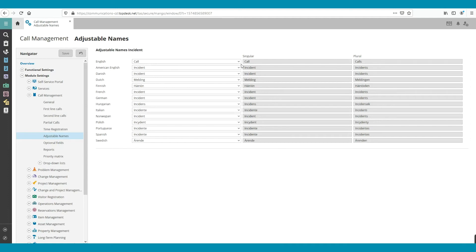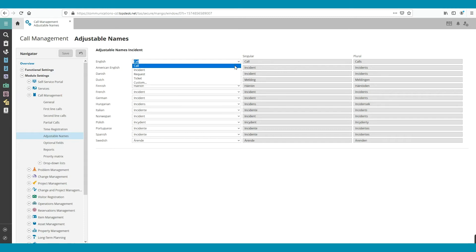In the drop-down menu, you can find some default options to rename the module. For example, we can choose Incident, Request, or Ticket.